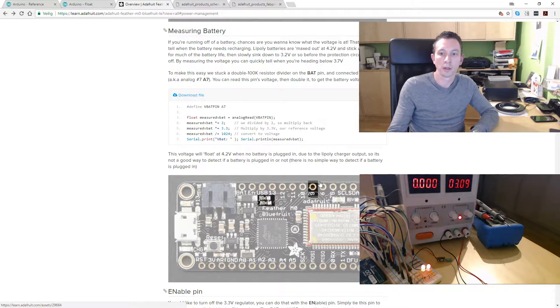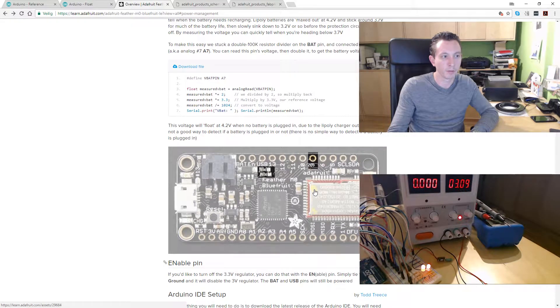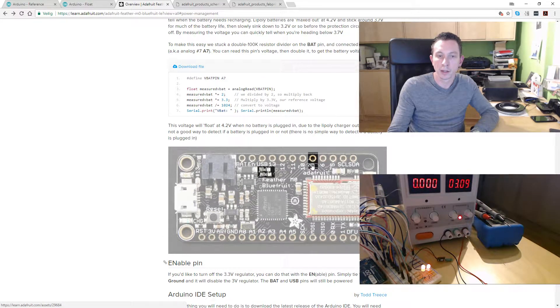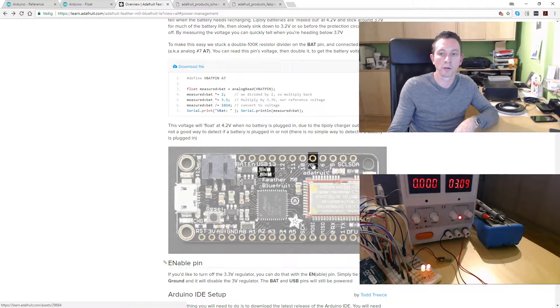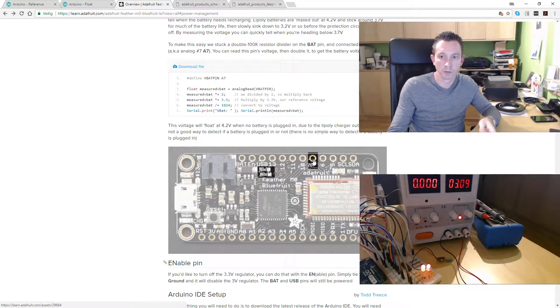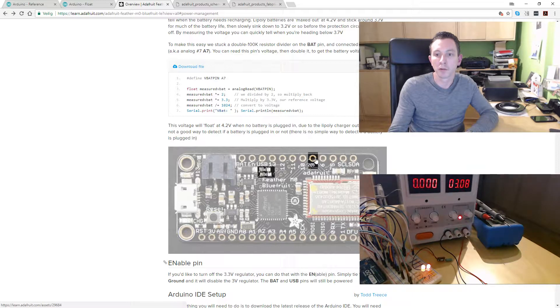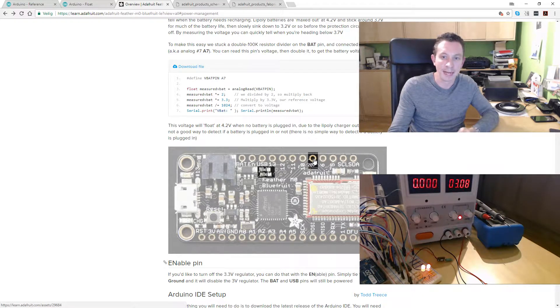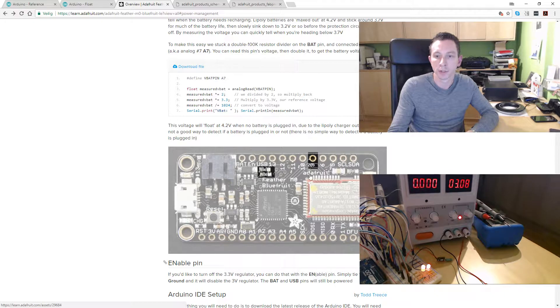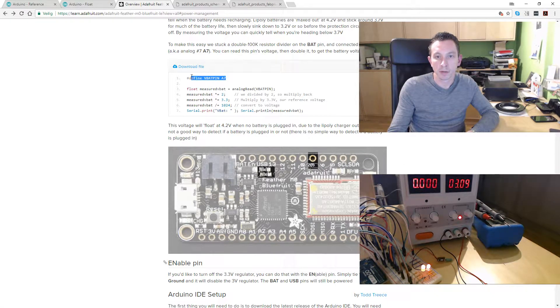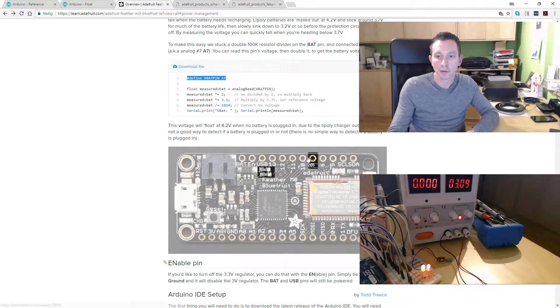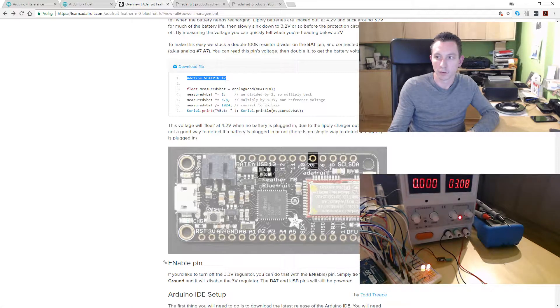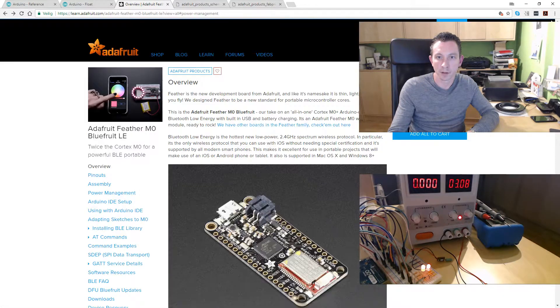I read about the onboard voltage divider before but I couldn't use it because pin 9 is also used by the music maker. The feather inside my disc can't use the voltage divider because the pin's in use by the music maker. But now that I have a second board I can make use of the onboard feature. They were also referencing VBAT pin A7, as you can see here.